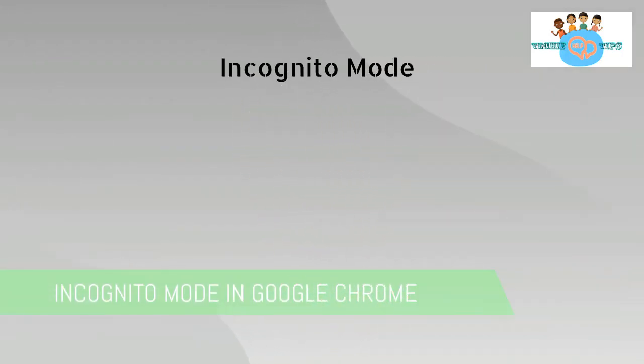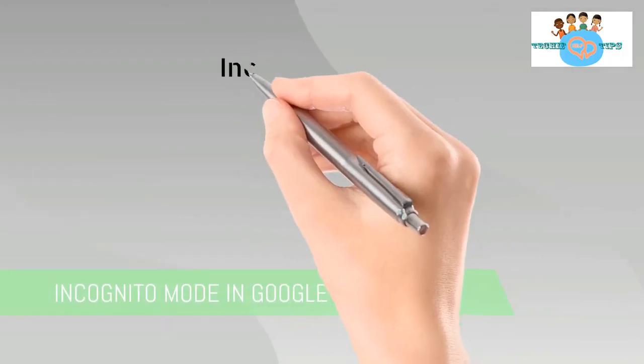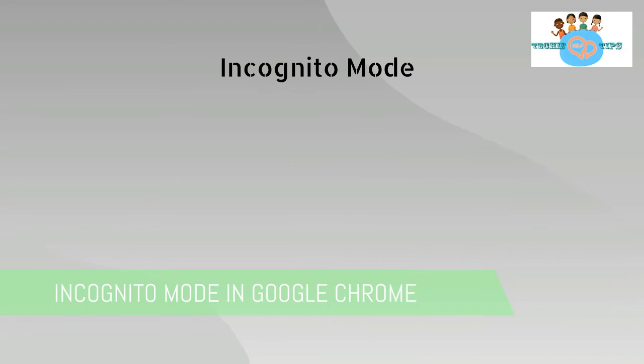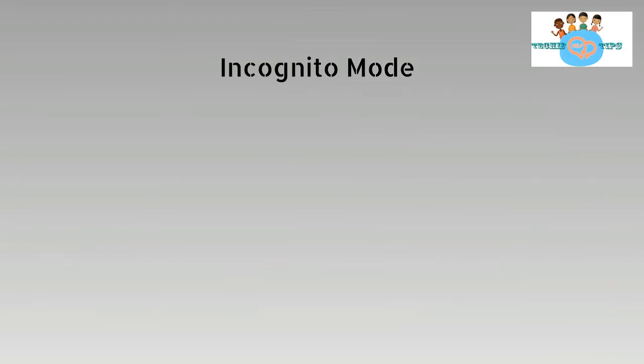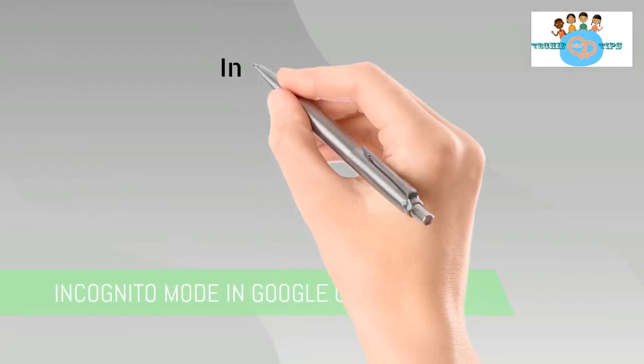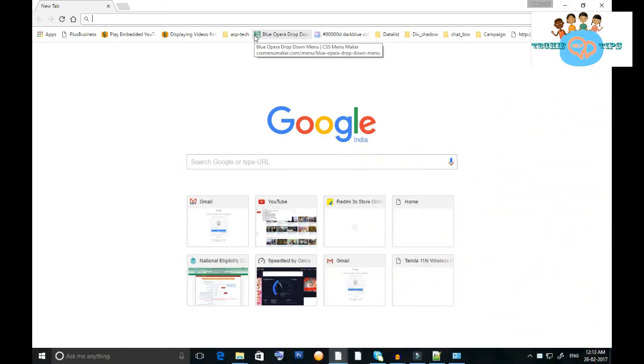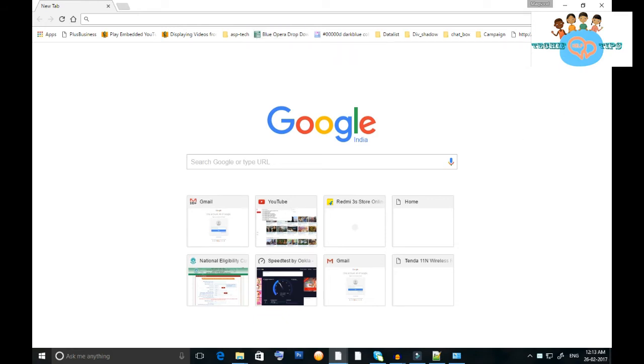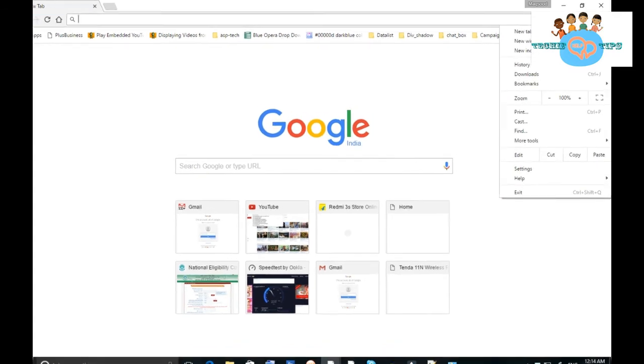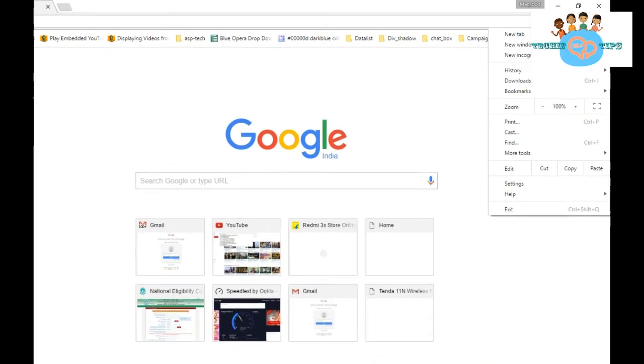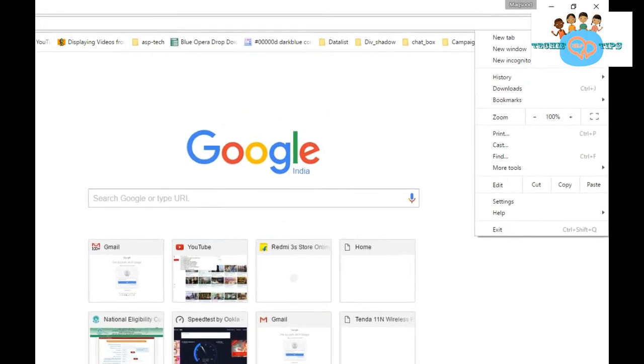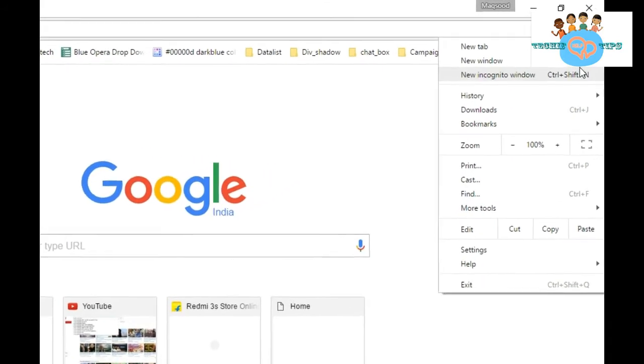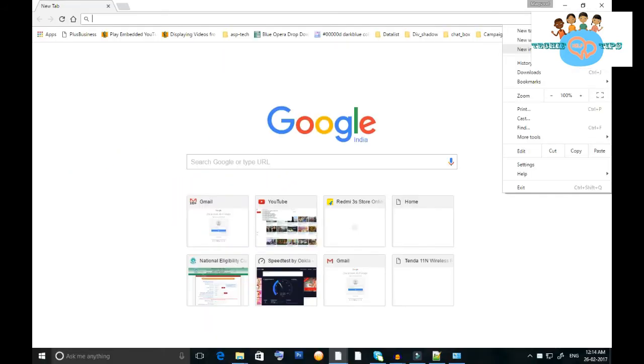Today we will look at how to use incognito mode in Google Chrome. First, when you open the Chrome browser, in the right top corner you will see three dots. When you click on the three dots, you will see the option.